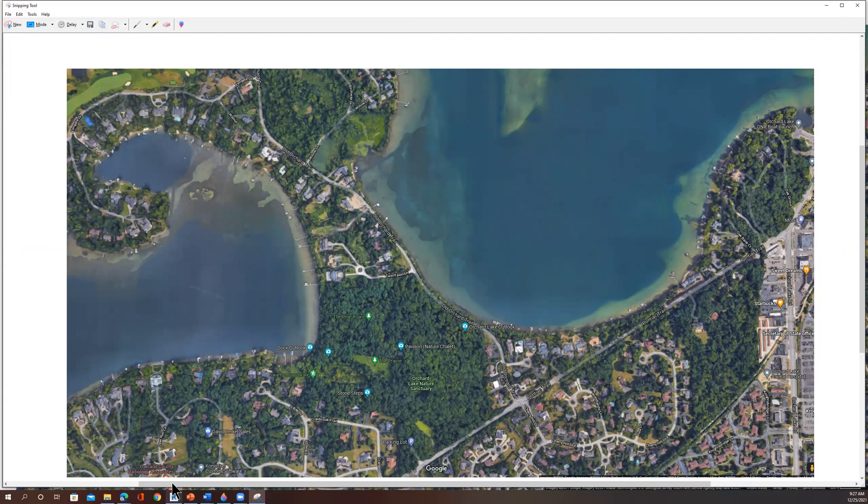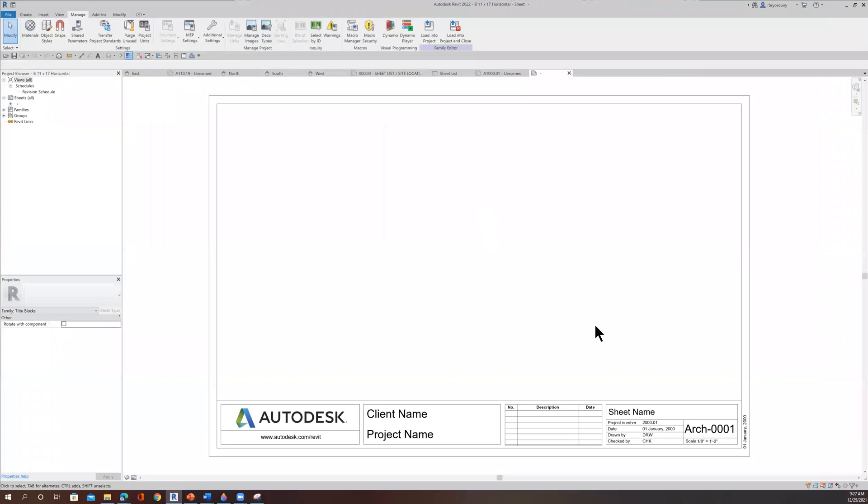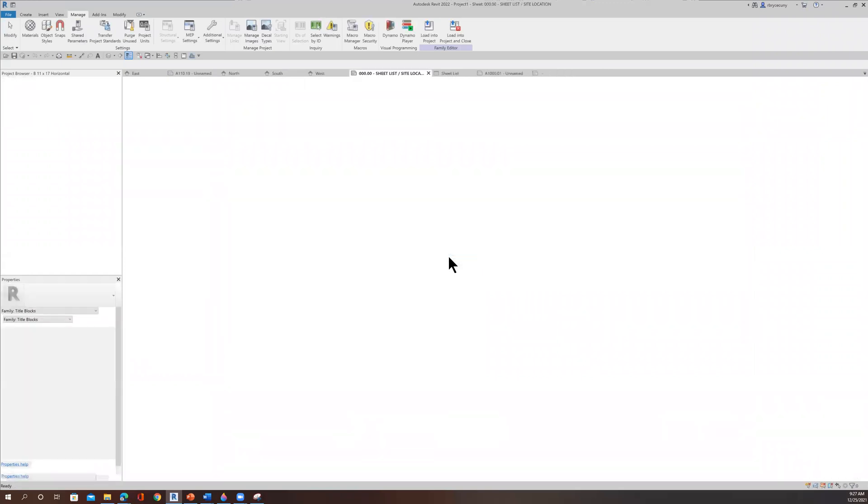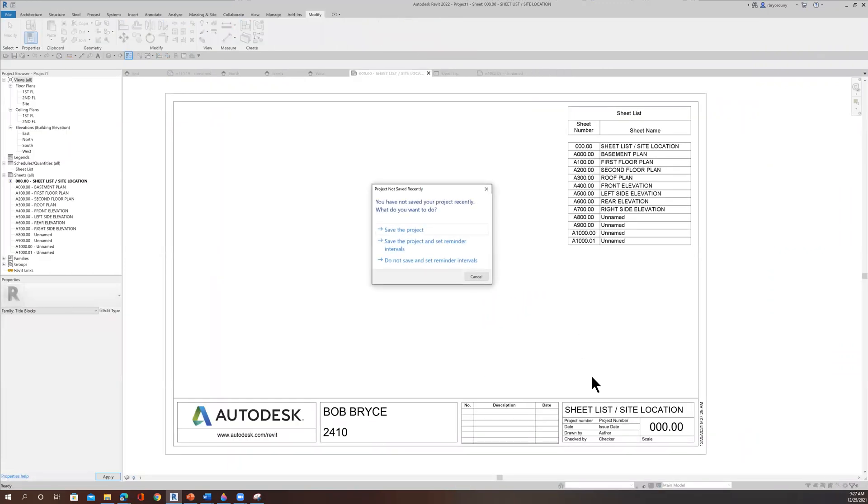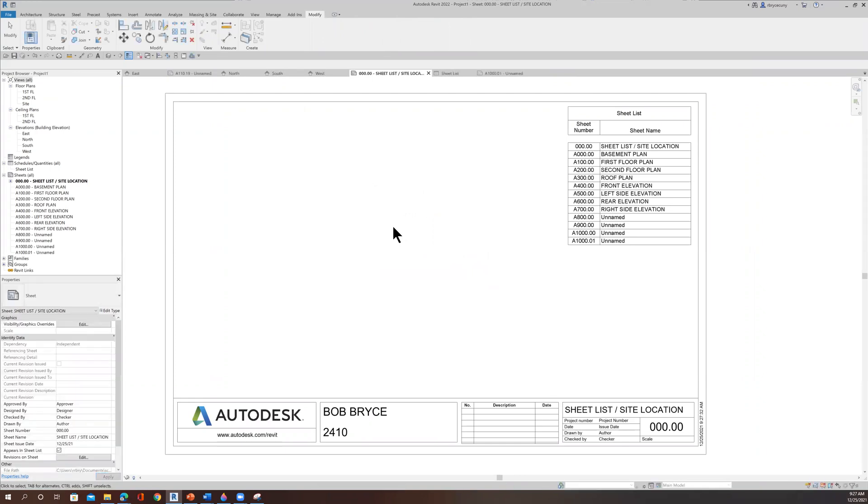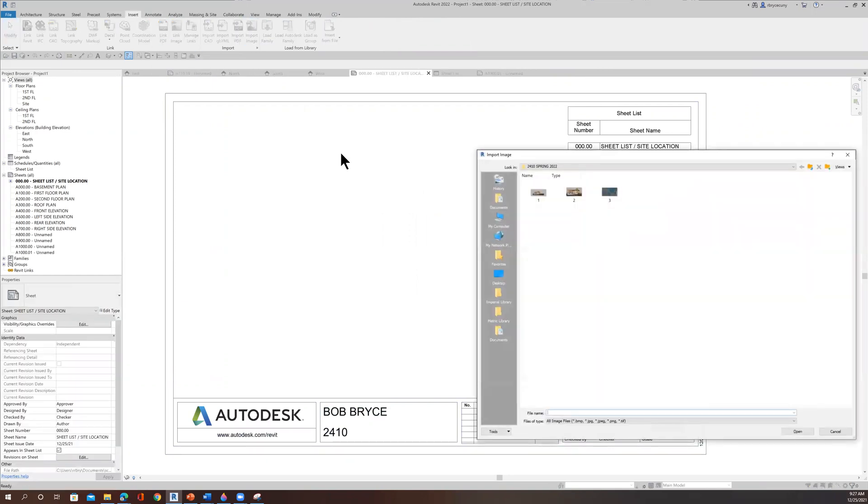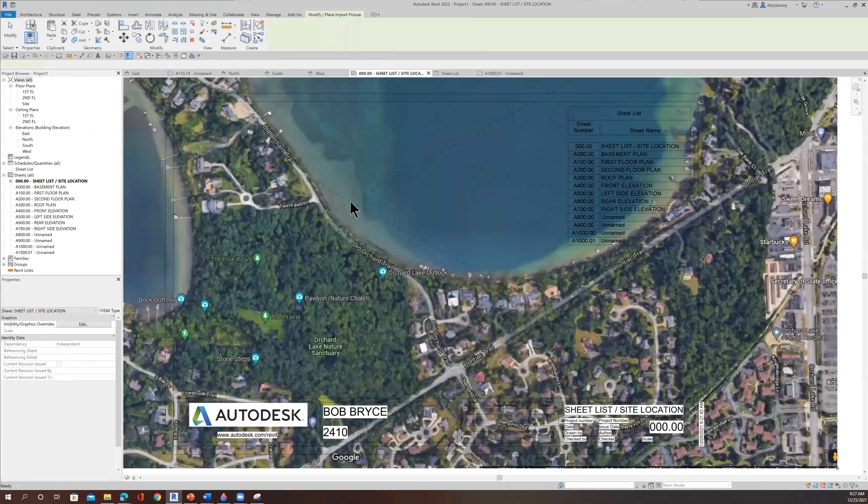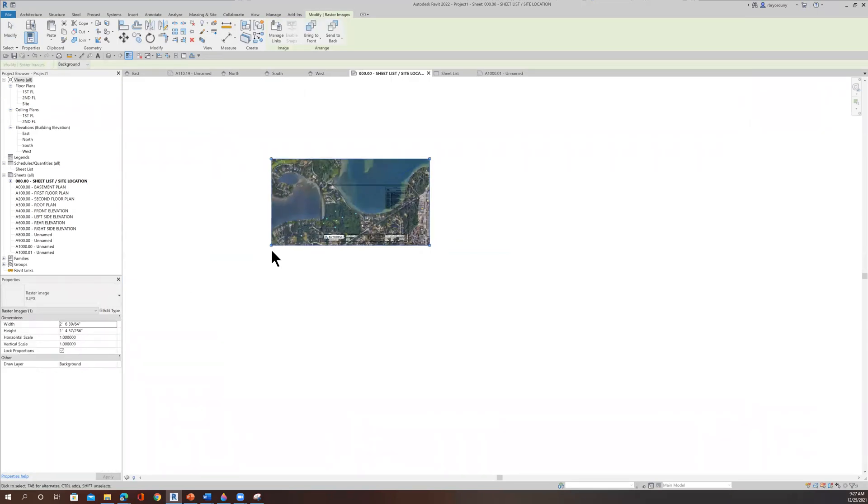So now we'll switch to our Revit program and go back to our project. Remember, we have our sheet list site location, always a good idea to save our work. So now I can go over here to insert, import an image, and I know it's number three. We'll say OK. And then boom, I just placed it in here.